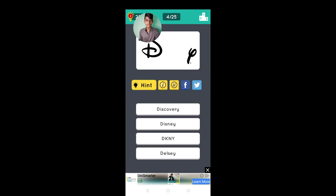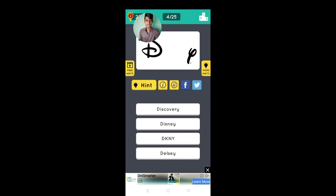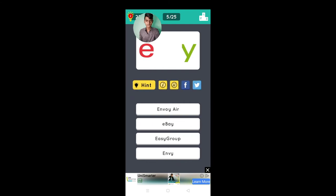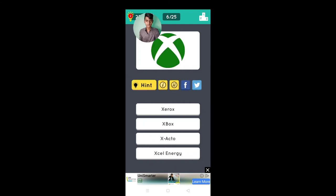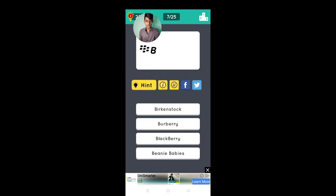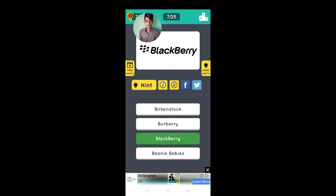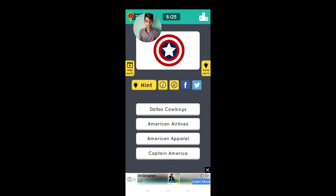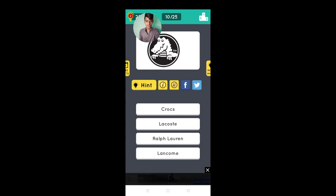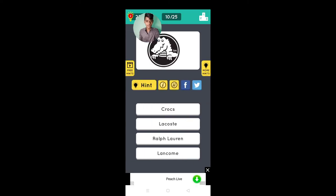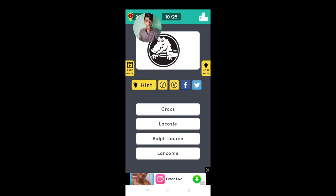Pringles, Disney yes, eBay that's right, Xbox, Blackberry, Captain America yes, Wikipedia yes, I didn't.